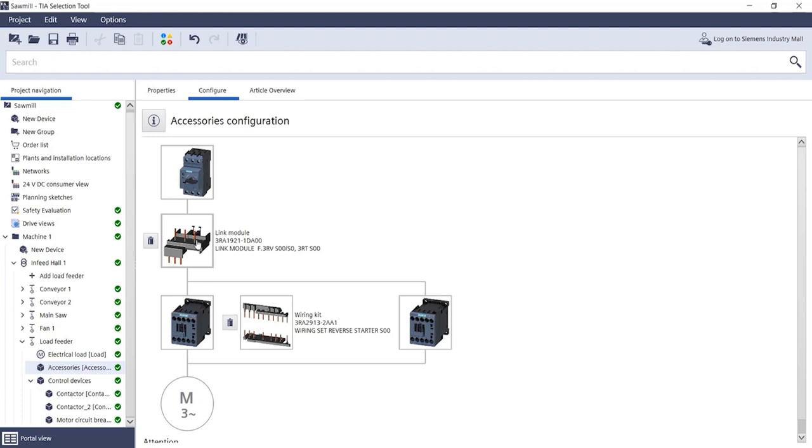Or, as in this example, to directly connect two contactors of a reversing combination with a link module and a circuit breaker.